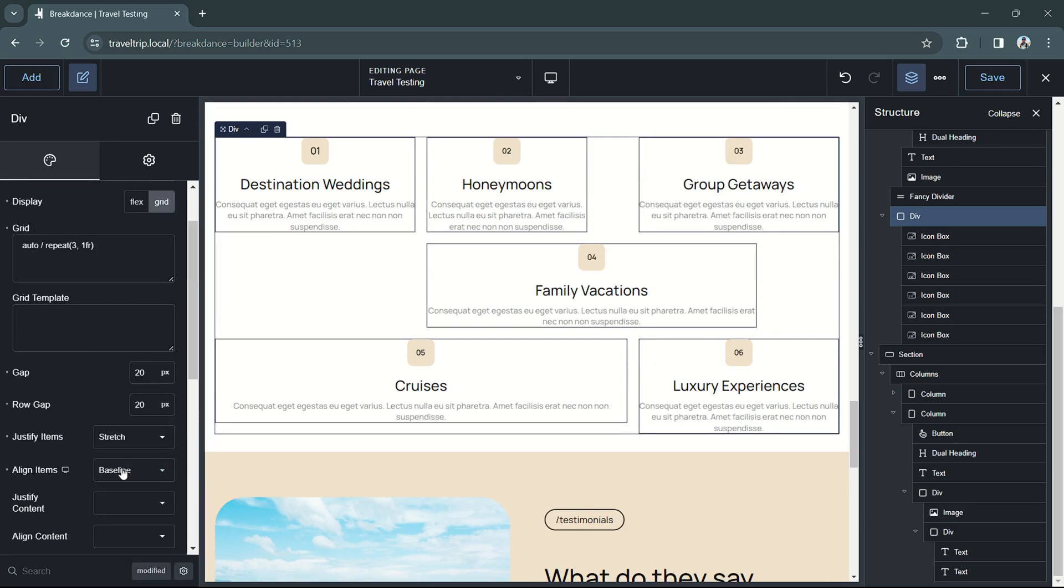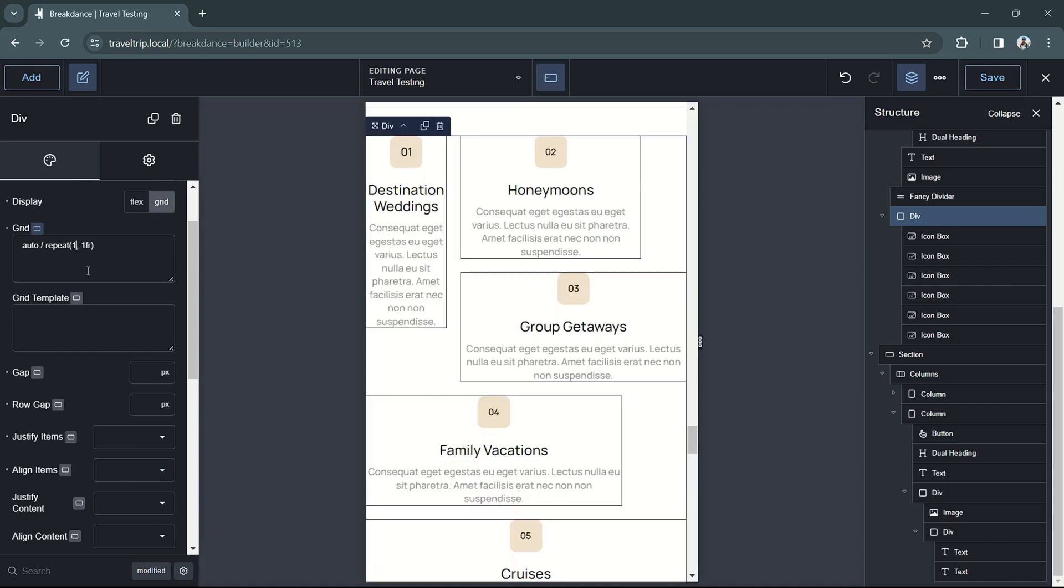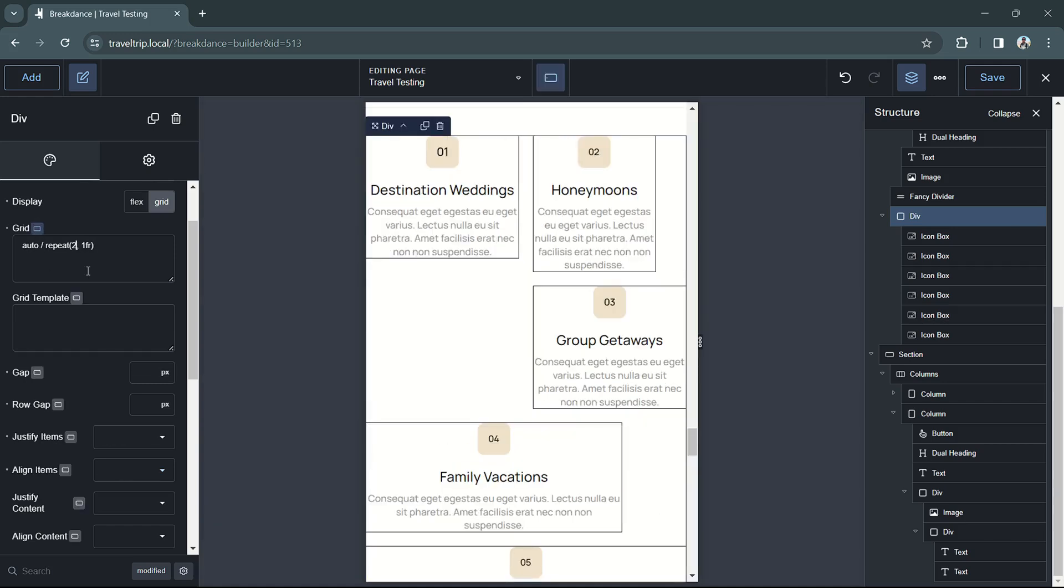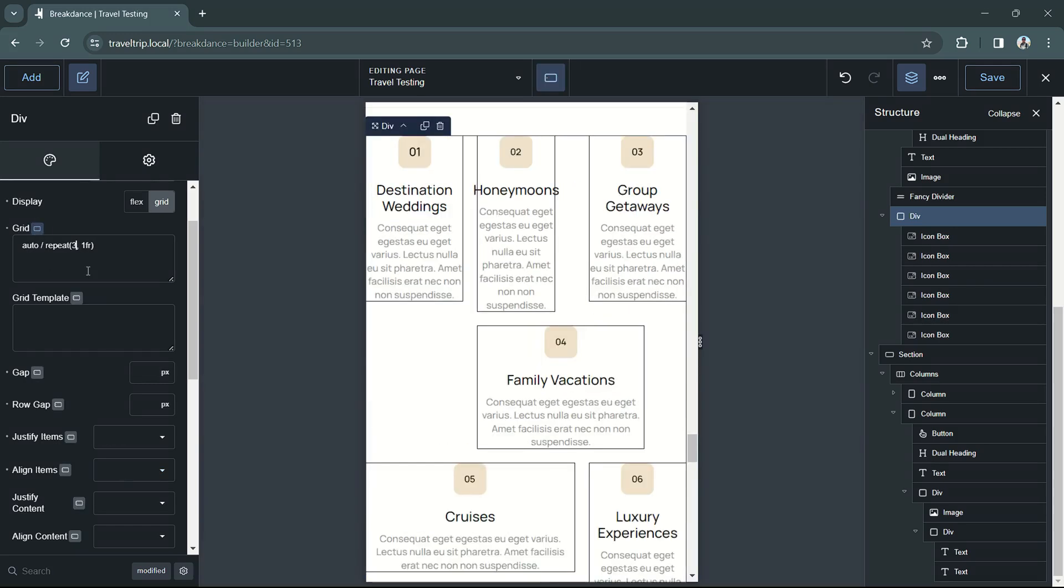The grid settings are also responsive. So we can set our grid items to only repeat once, or we can repeat them twice, or however we choose.